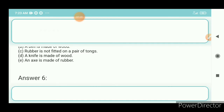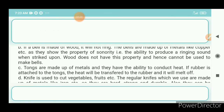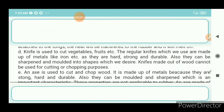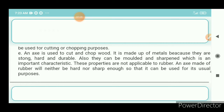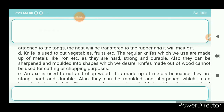Question 6d: A knife is made of wood. Answer: A knife is used to cut vegetables, fruits, etc. Regular knives are made of metals like iron because they are hard, strong, and durable, and can be sharpened and moulded into the shapes we desire. Knives made of wood cannot be used for cutting or chopping purposes.